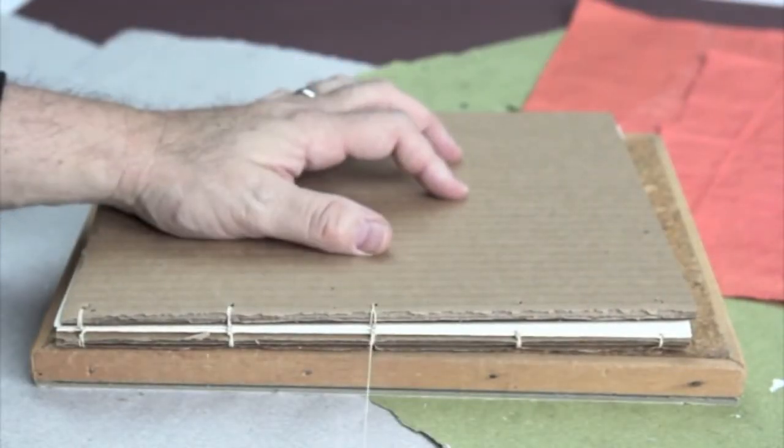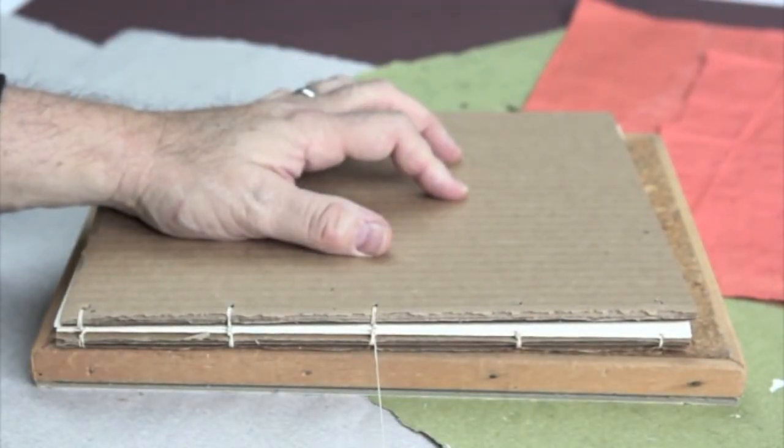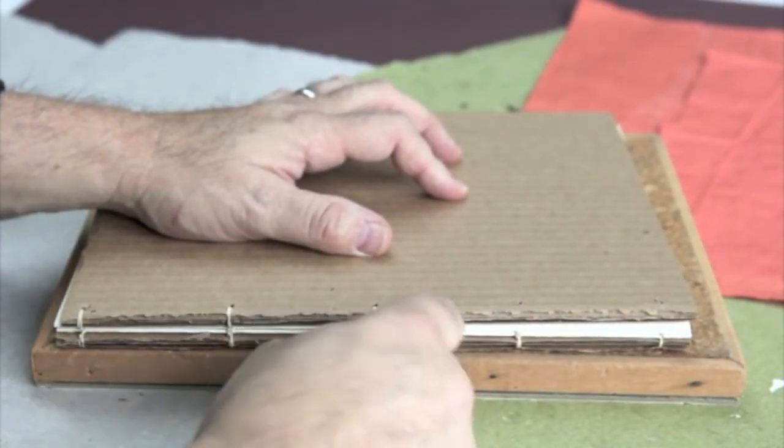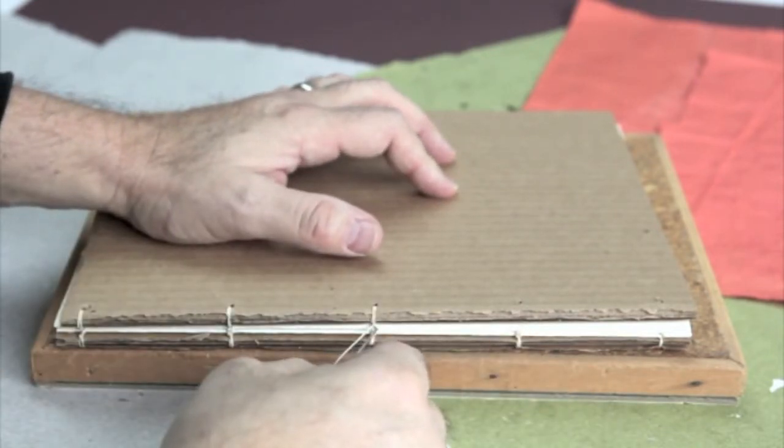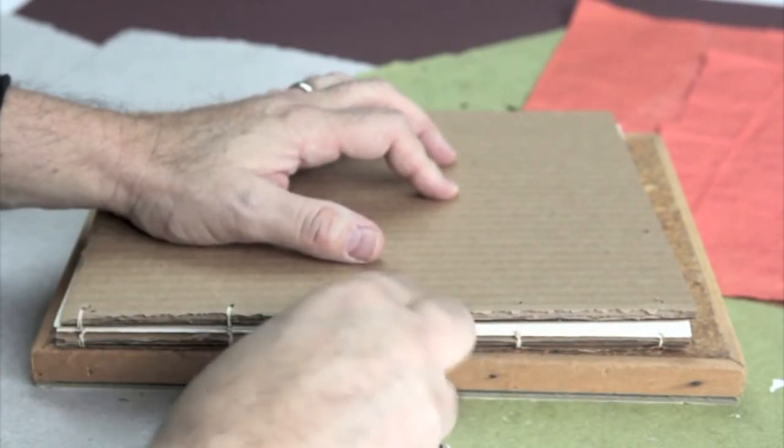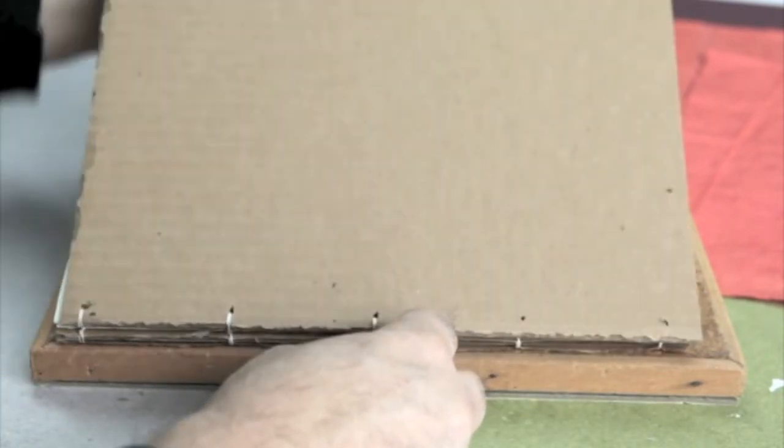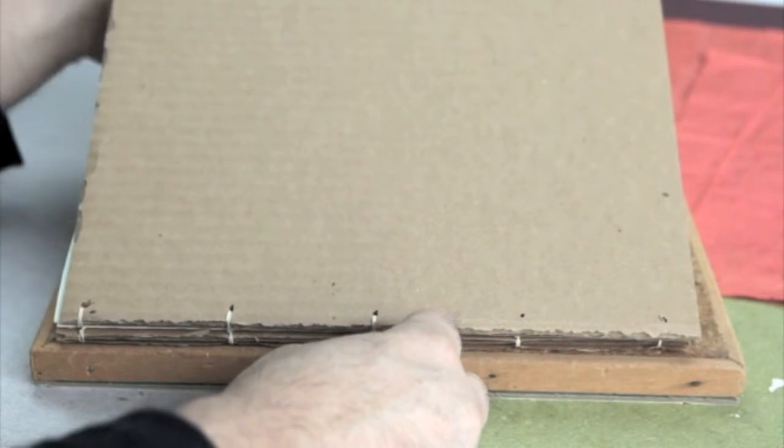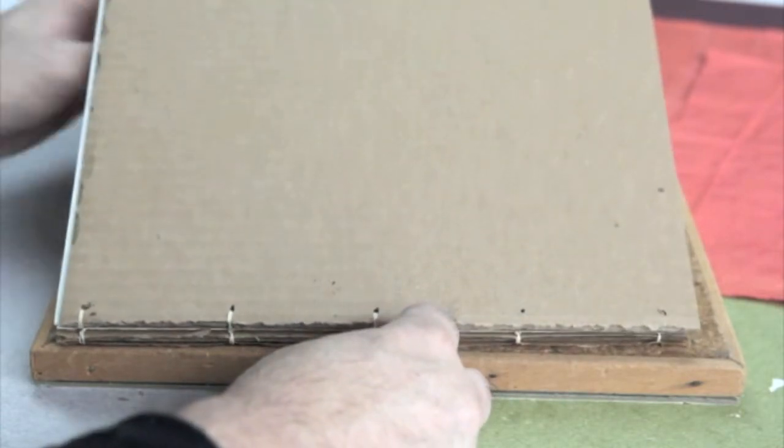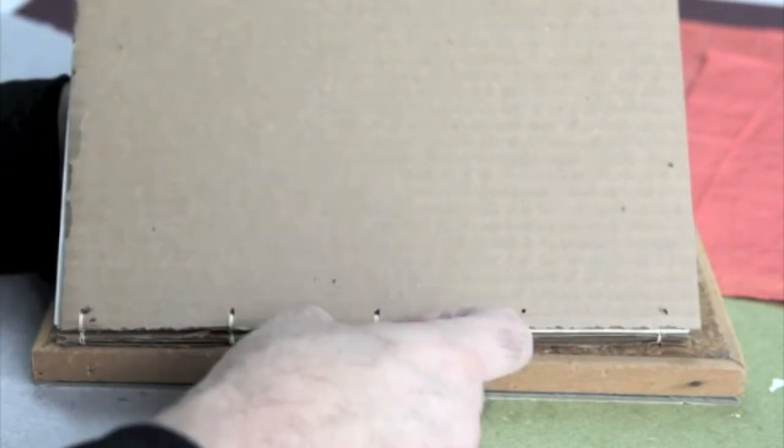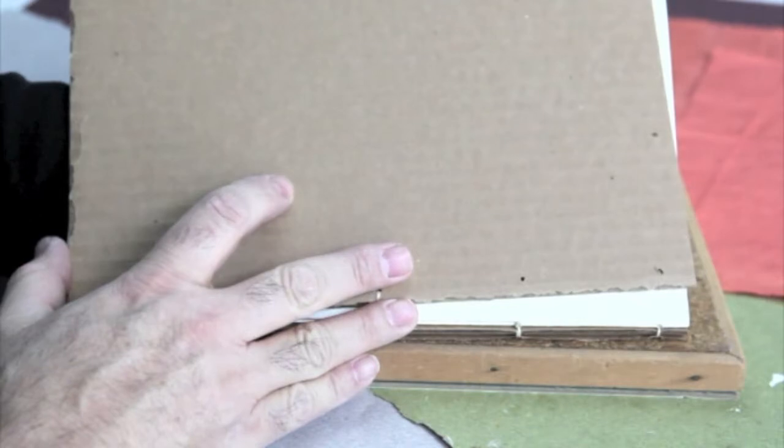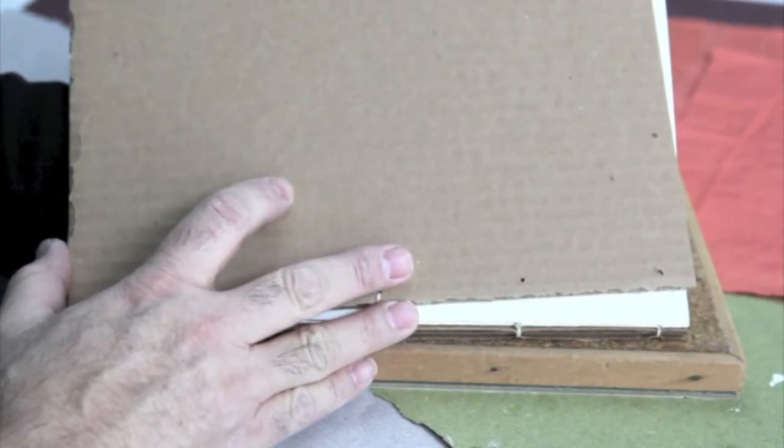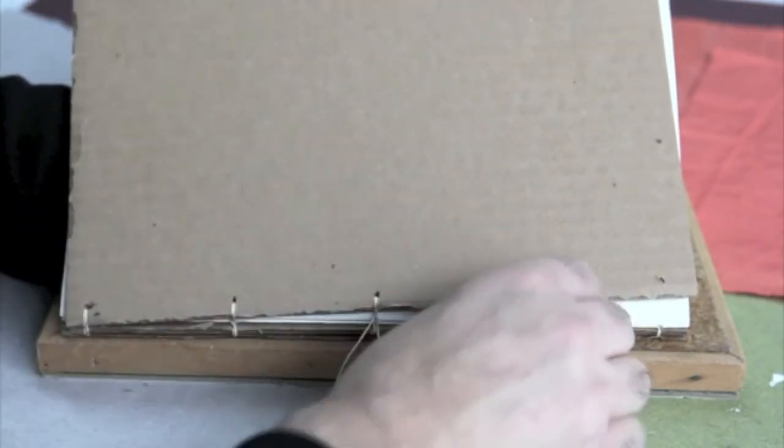And after I go through it twice, or wrap it twice, I'm going to go back into that top signature. With my left hand, I'm going to turn the needle around and come out in the fourth station there, or the fourth sewing hole there.